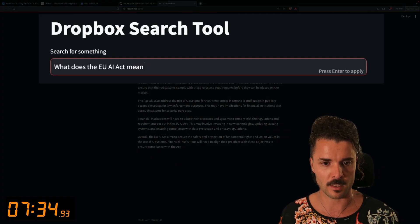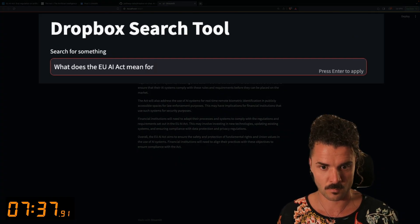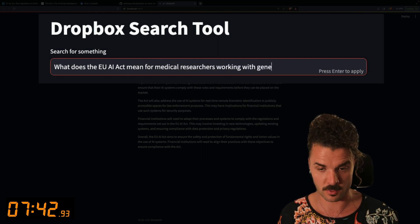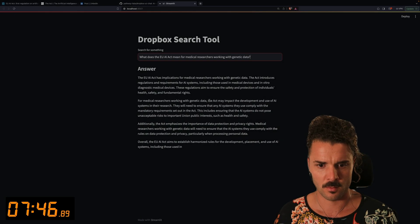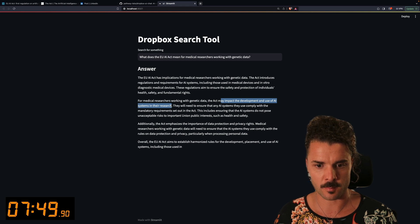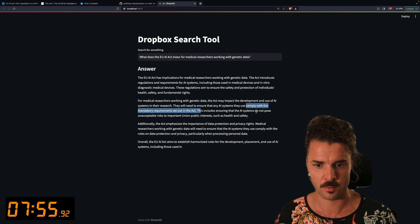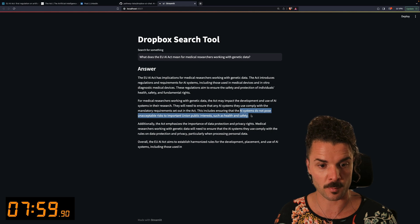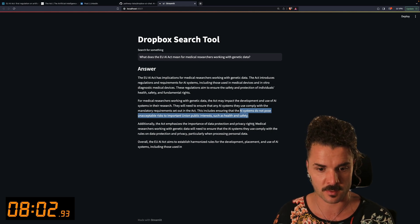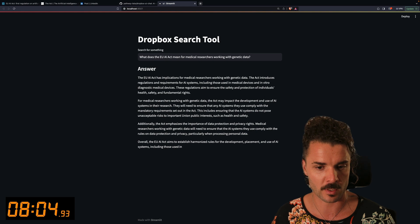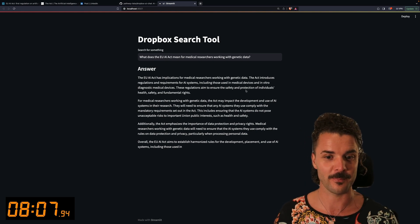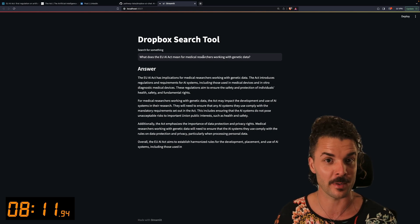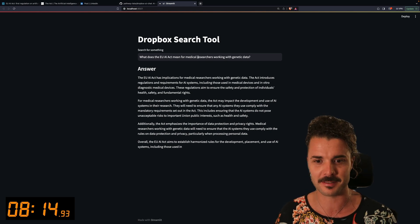And let's try and make it a little bit more specific with a specific prompt. What does the AI Act mean for medical researchers working with genetic data? The Act may impact the development and use of AI systems. They have to comply with mandatory agreements and ensure that the systems are not posed to unacceptable risks, data protections, and privacy rights. All right. So again, it's quite high level. We could probably improve this if we spend some more time on this. But for something that we've managed to get running in just about 10 minutes, this is quite impressive.